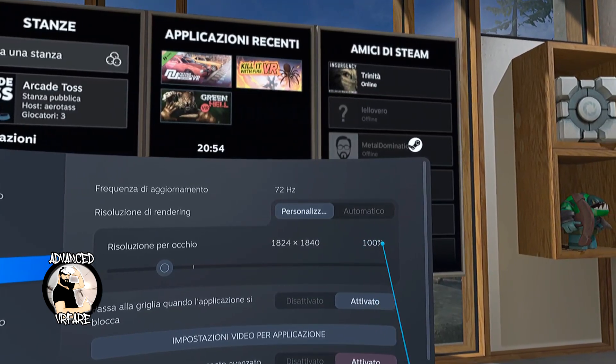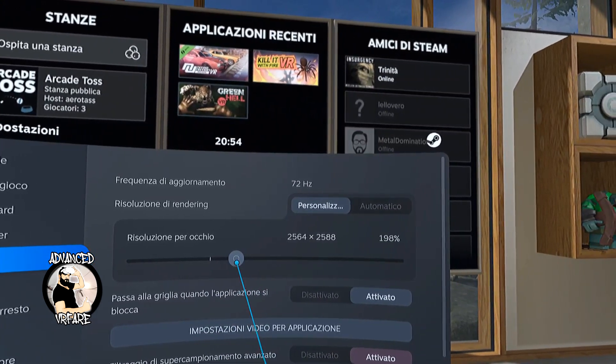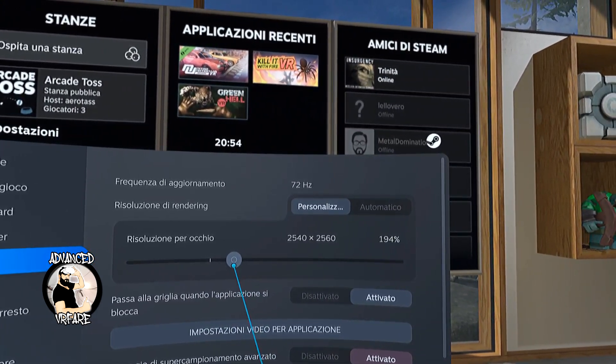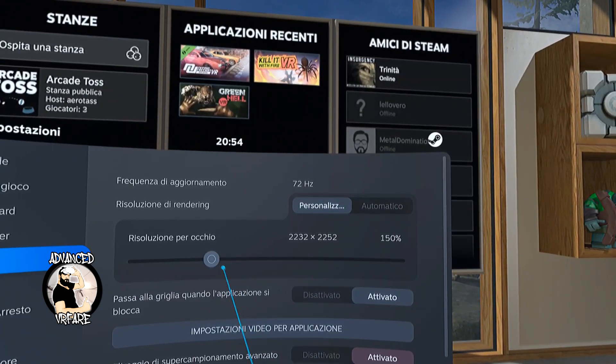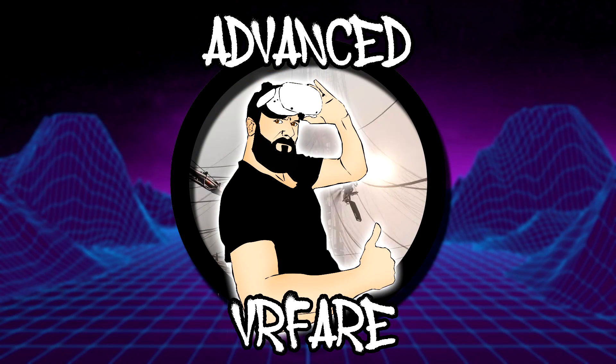Depending on the SteamVR version, you might not be able to modify the bitrate, as it is left directly to your system based on performance. I hope this guide has entertained you and helped you understand how to adjust the graphics settings in VR. Let me know in the comments if you still have any doubts or difficulties and I'll try to find a solution.